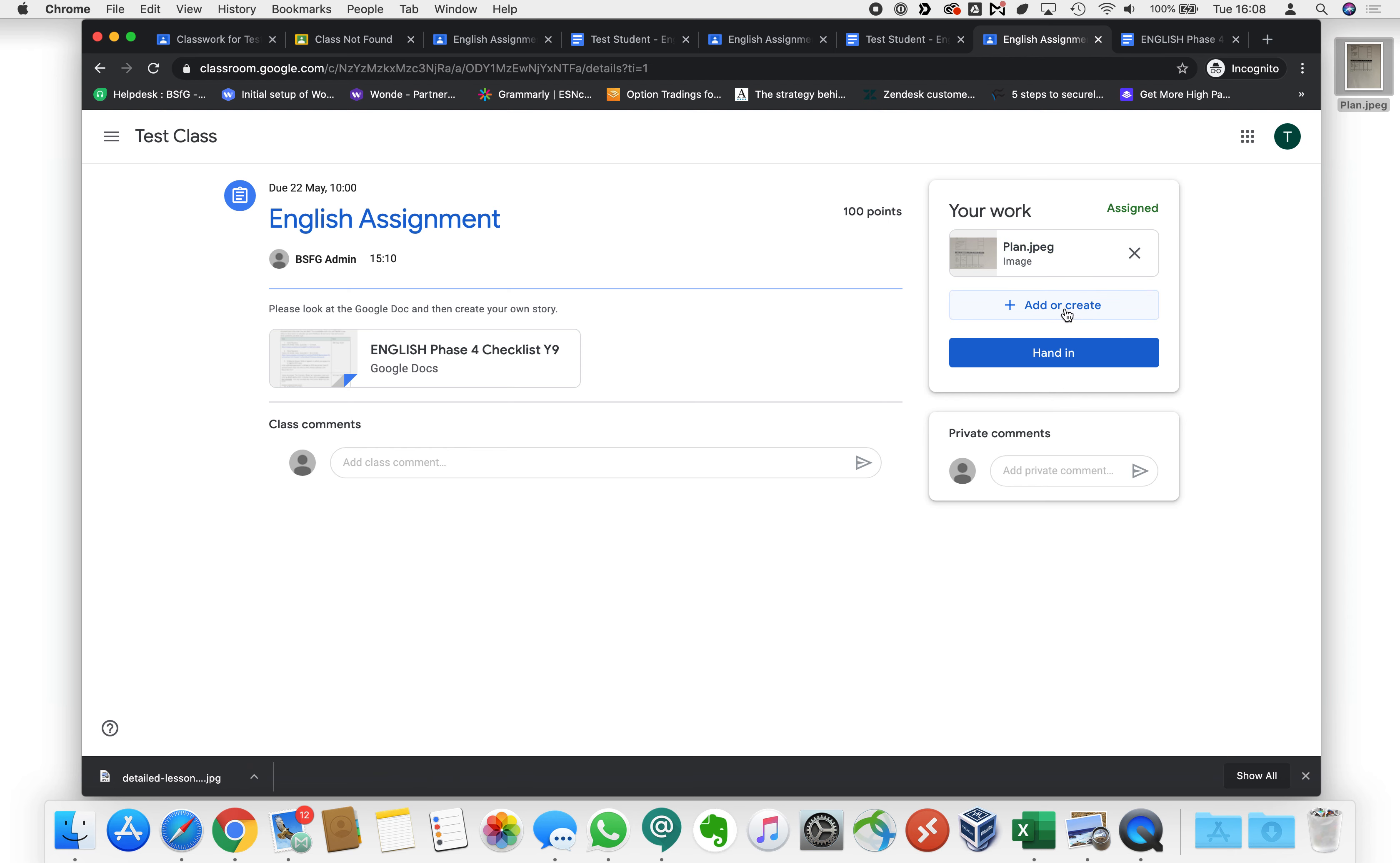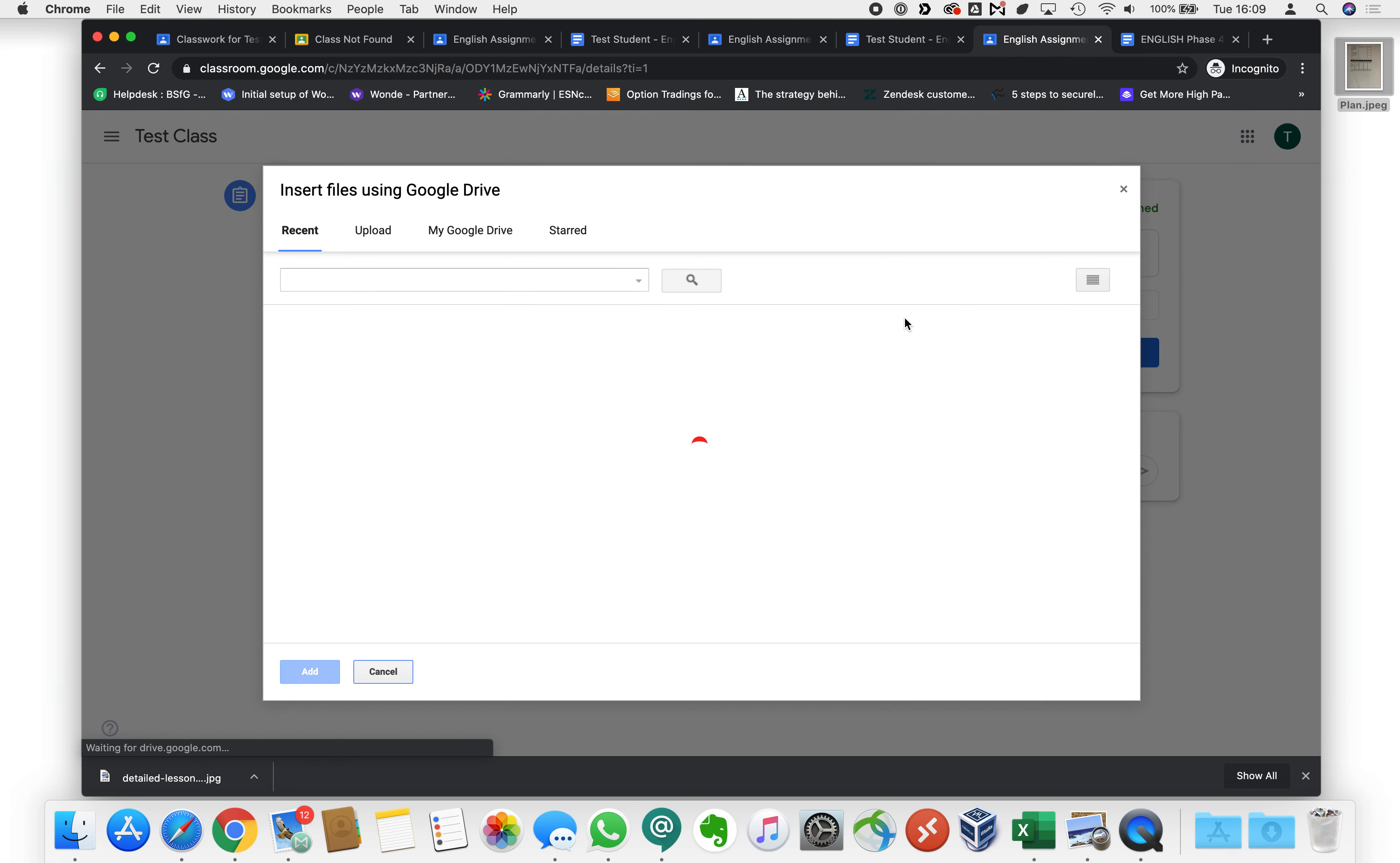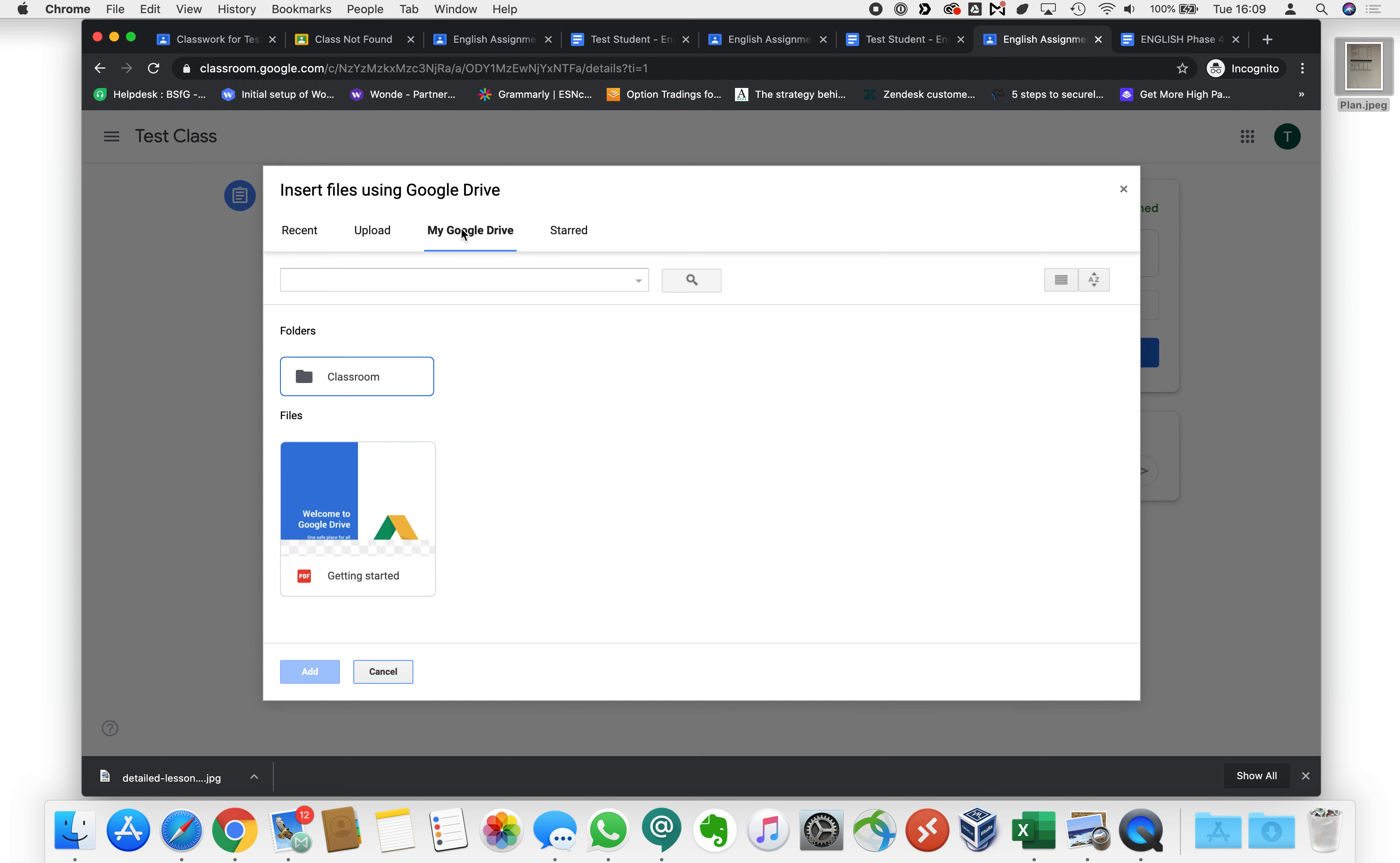Equally if you had something in your Google docs already or your Google drive already then you could select Google drive and then you could go to my Google drive and you could select your document from there.